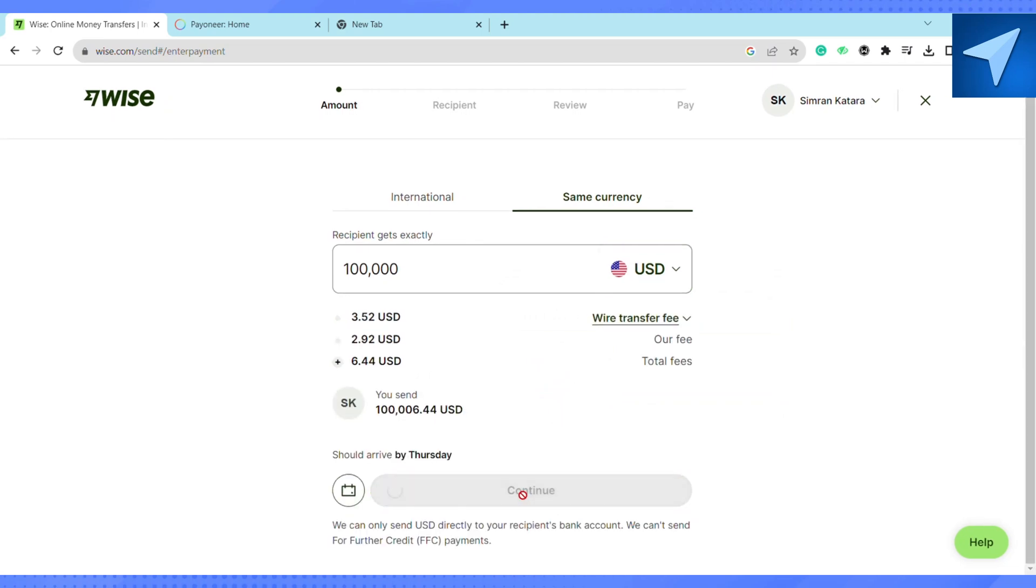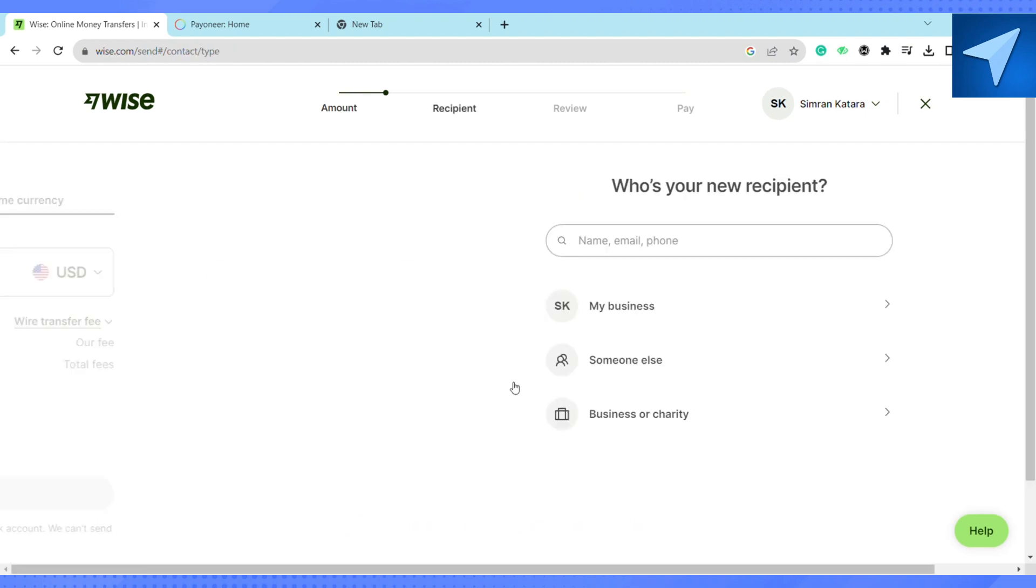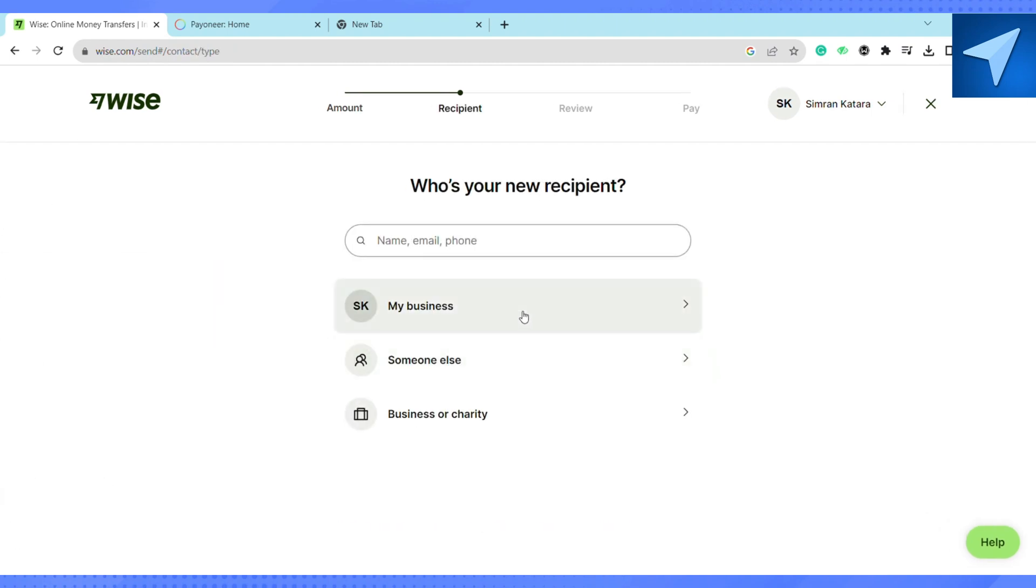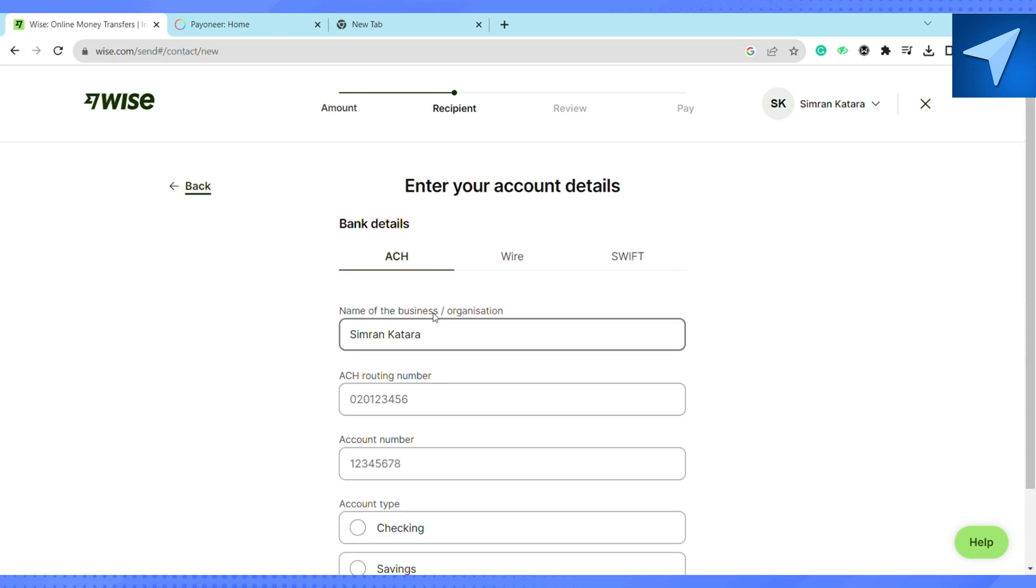Now you have to select the recipient that you want to transfer the money to. You can select yourself or you can select somebody else or a business or a charity. For the sake of this particular tutorial, I'm gonna send myself so I'm just gonna click on my business. And after that you have to type in the bank details.